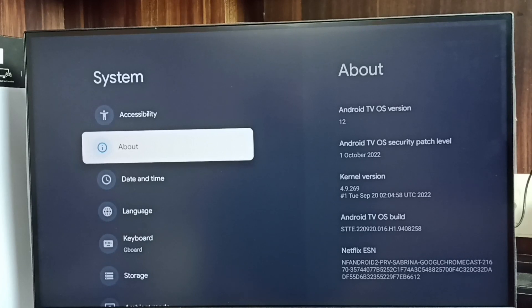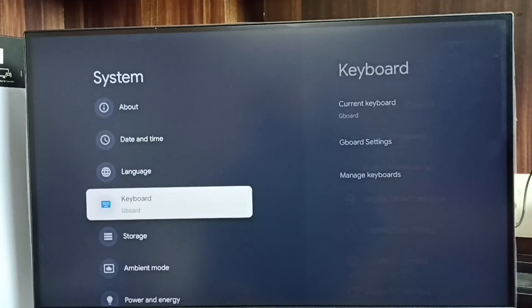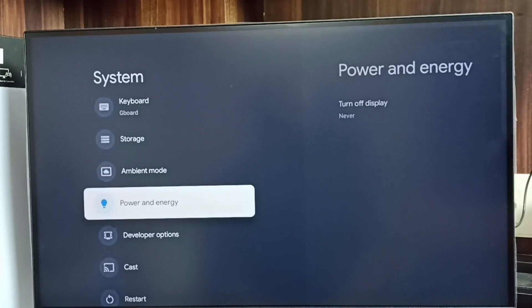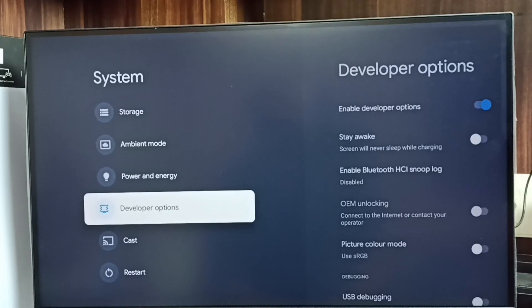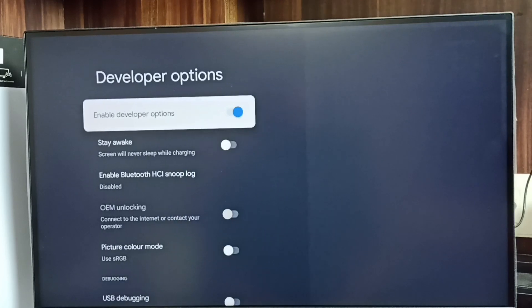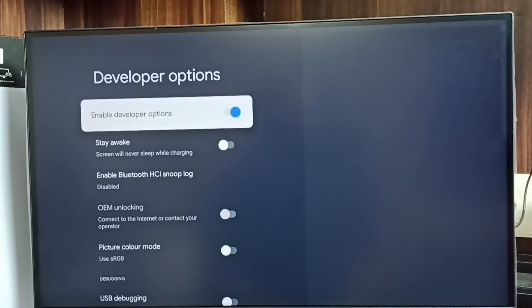Now under System we can find a new option called Developer Options. Select it. These are the list of developer options.